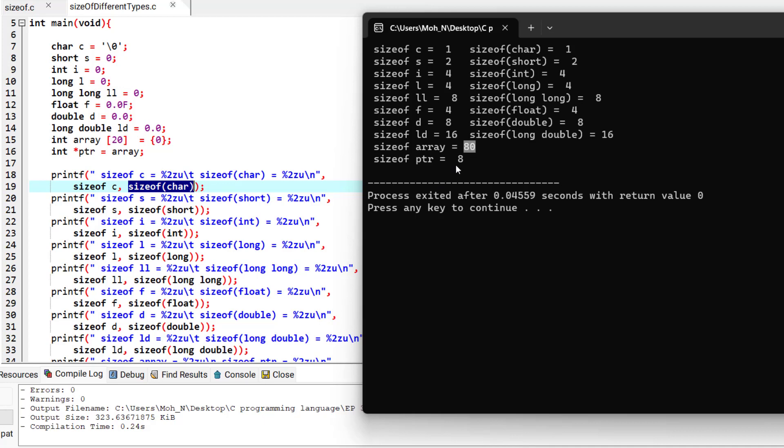And the size of the pointer that is pointing to the array is 8. Usually the size of the pointer is static on each system. So it will not make any difference whether the size of the array becomes longer or shorter. The size of the pointer will stay the same and that is 8 bytes.